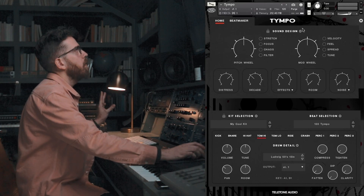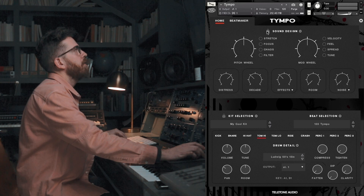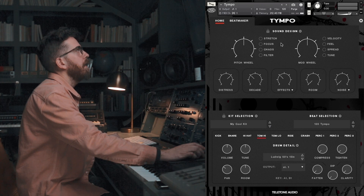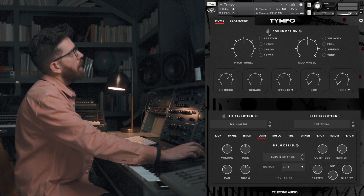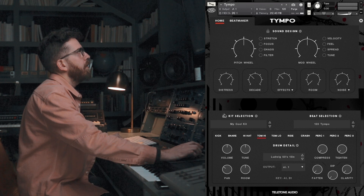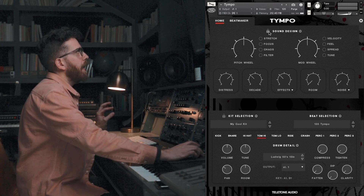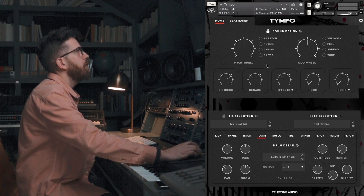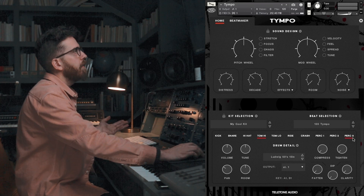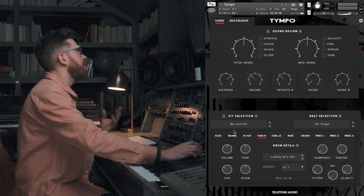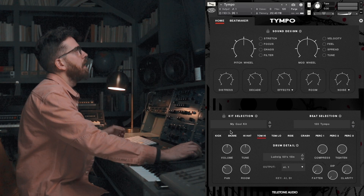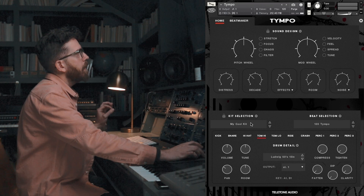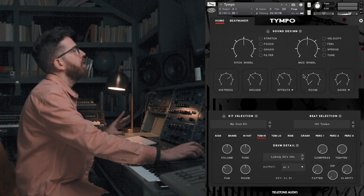The next one is kind of a big one that a lot of you asked for. You see these lock buttons on the kit selection and sound design. It doesn't actually lock it where you can't move anything — everything is still totally flexible. But what it does is: when you load a beat that is attached to a certain kit and sound design, you can lock that so you can browse the different beats but keep the exact same kit with the exact same sound design settings.